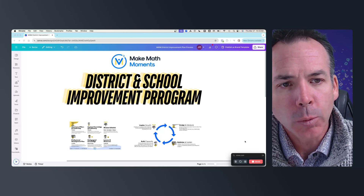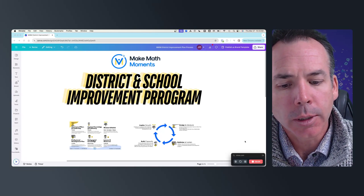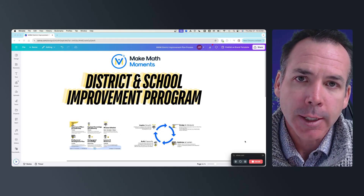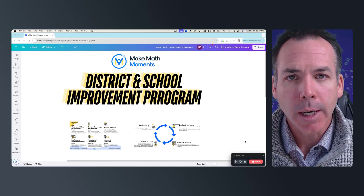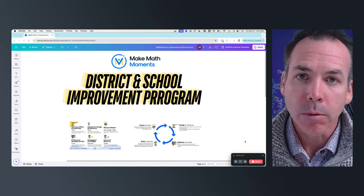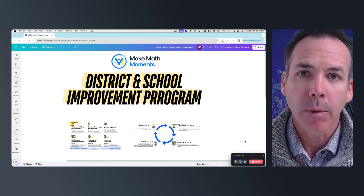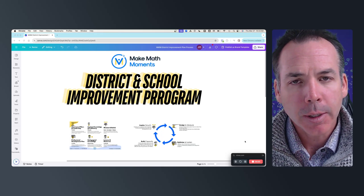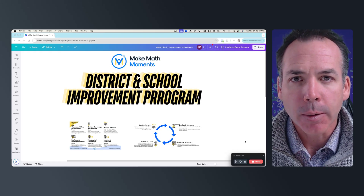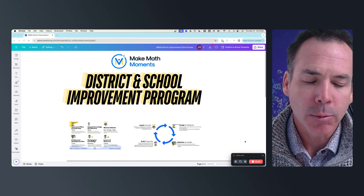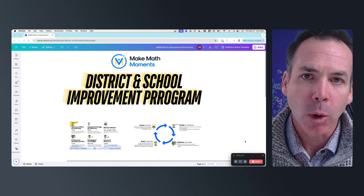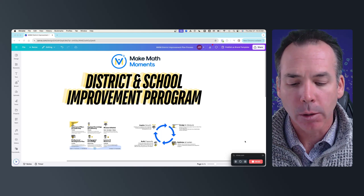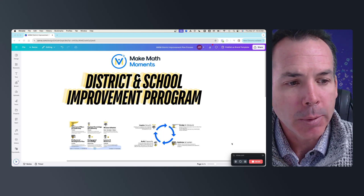Hey there, John here. I want to take a moment to unpack a framework that is essential and guides a lot of the thinking you're going to be doing around your objectives and focus zones that you want to strengthen on your math improvement plan for your school or school district. Before I share that framework, I'm going to give a quick overview of where it lives in the district improvement program and the four stages we've been talking about.